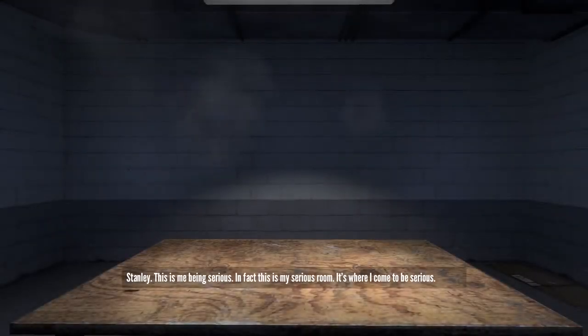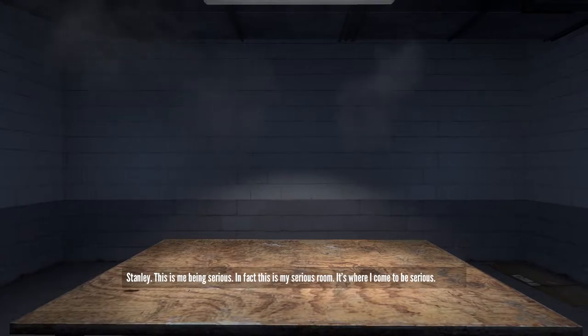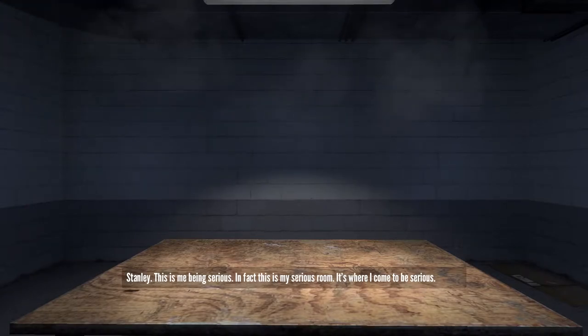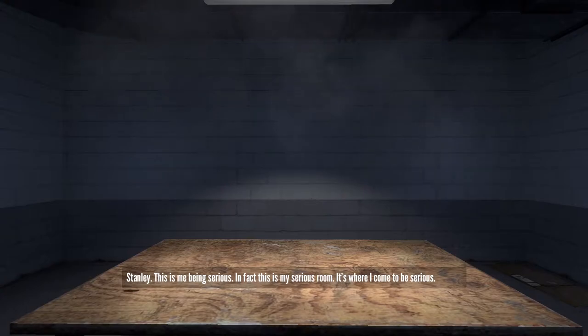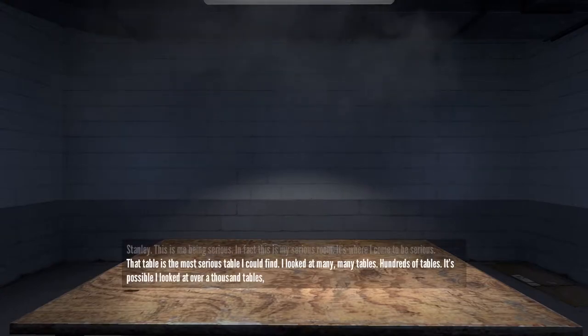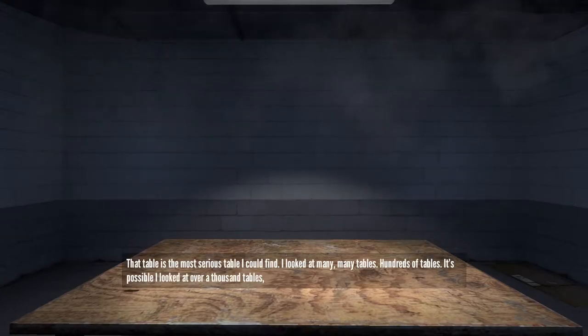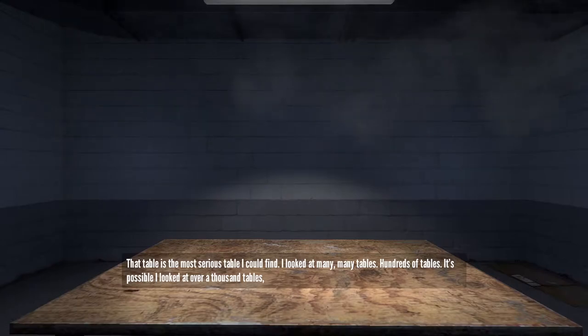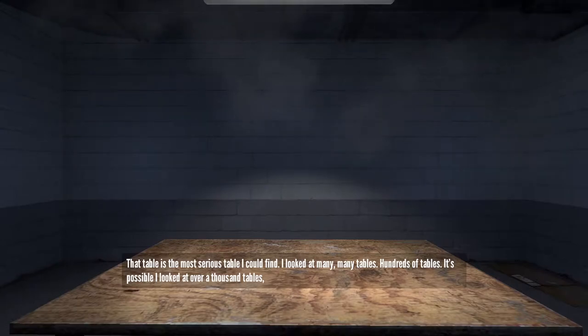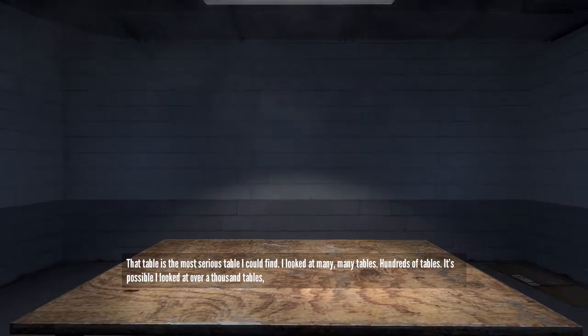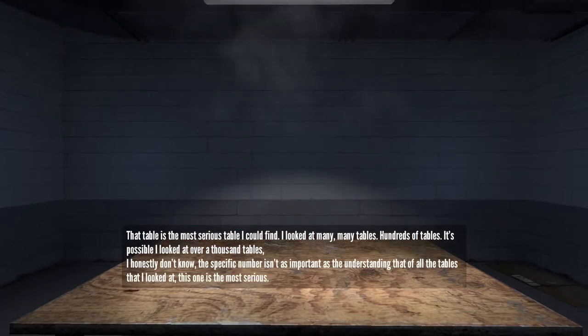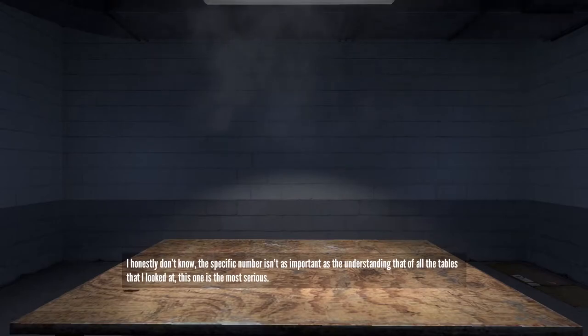Stanley, this is me being serious. In fact, this is my serious room. It's where I come to be serious. That table is the most serious table I could find. I looked at many, many tables. Hundreds of tables. It's possible I looked at over a thousand tables.